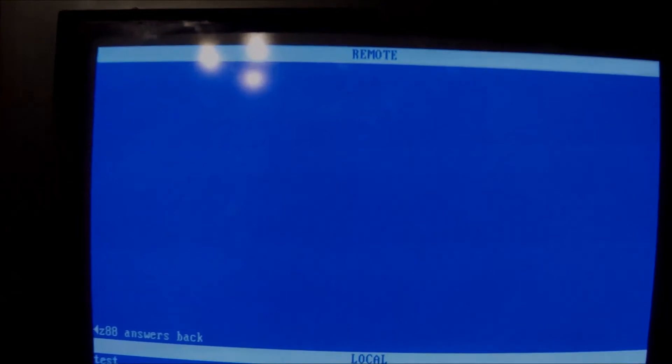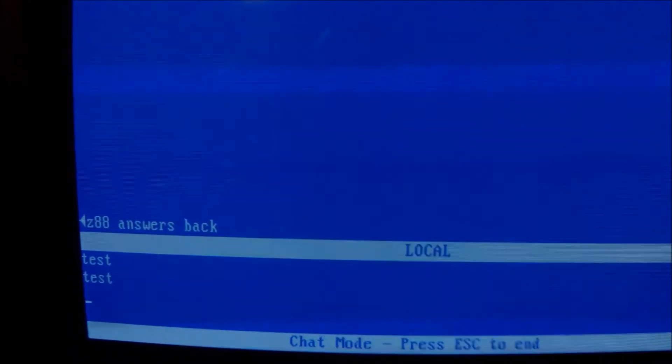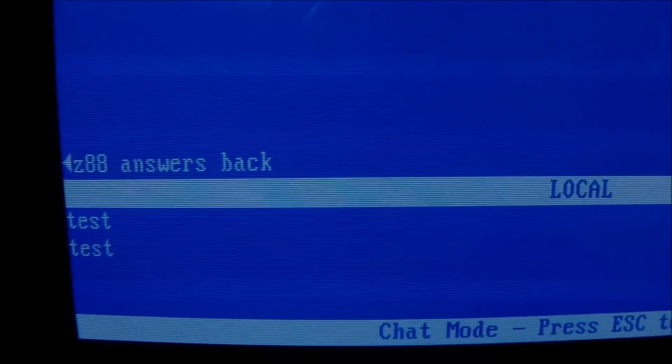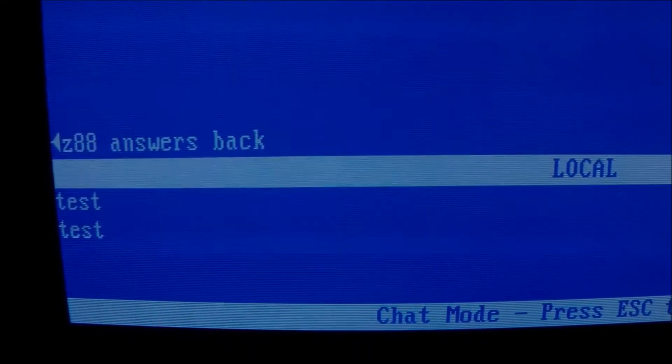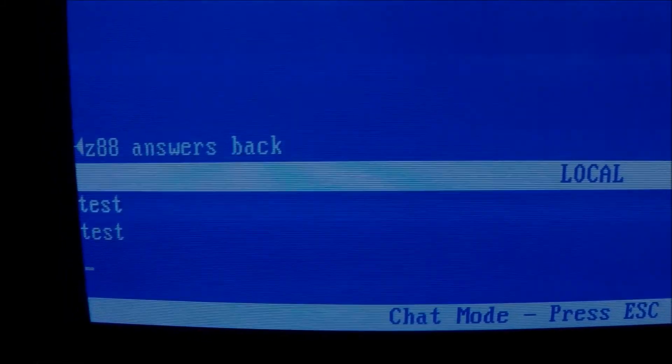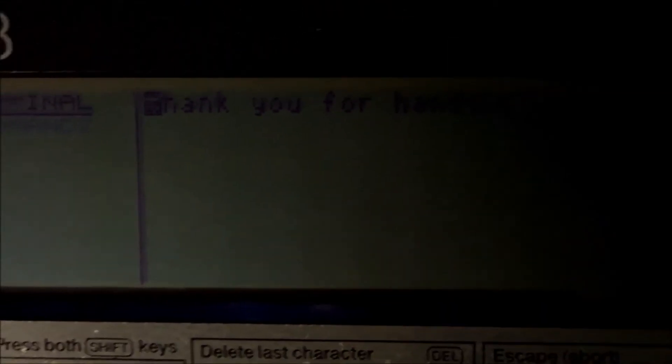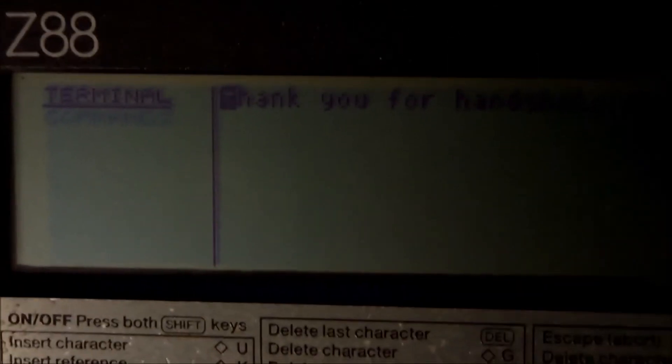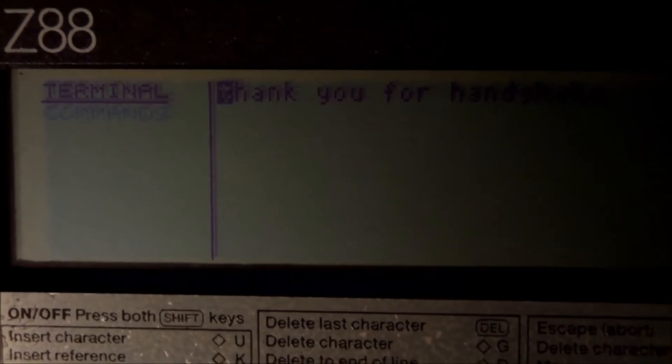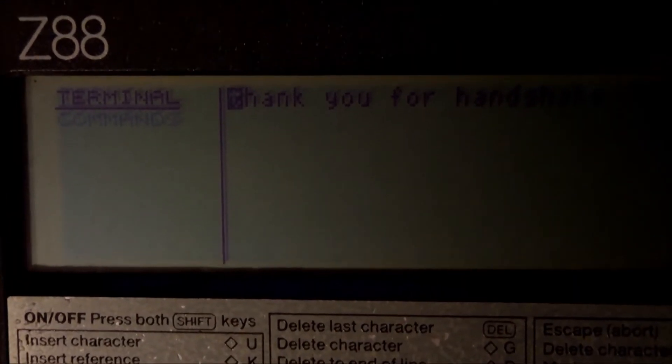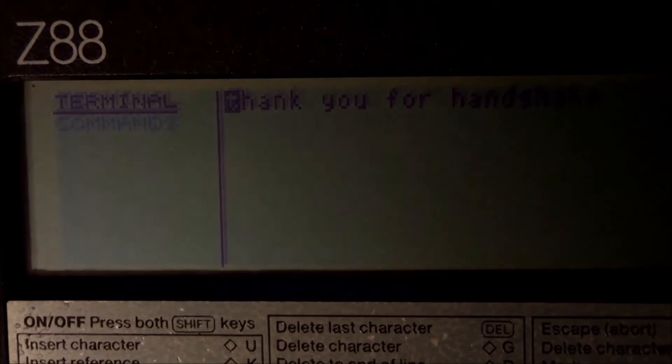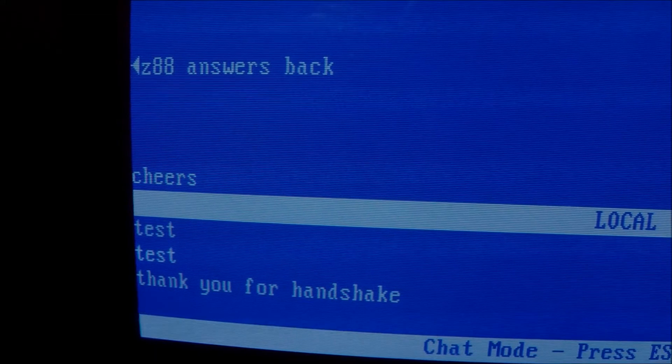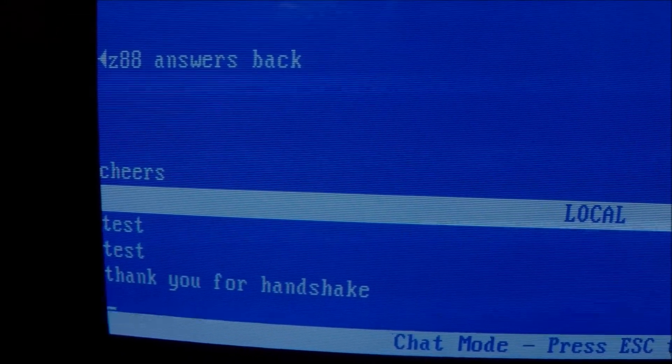We have the test message already sent, so now I'm going to send a couple of back and forth messages between the computers just to double check that everything is working fine. Z88 answers back, and now another message from the PC - it goes 'thank you for the handshake' as a reply to the Z88. I guess we have some great, we have indeed some great communication between the computers.